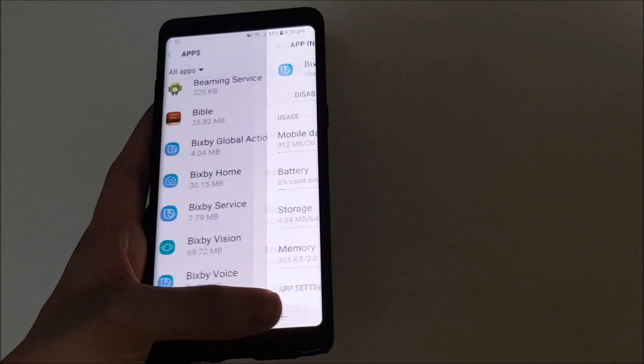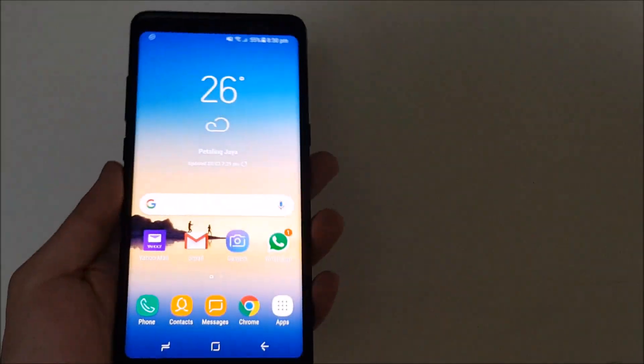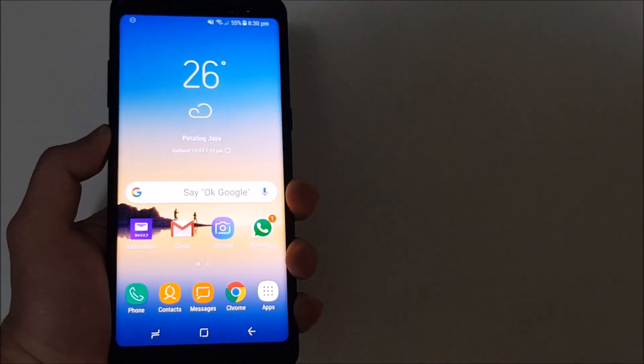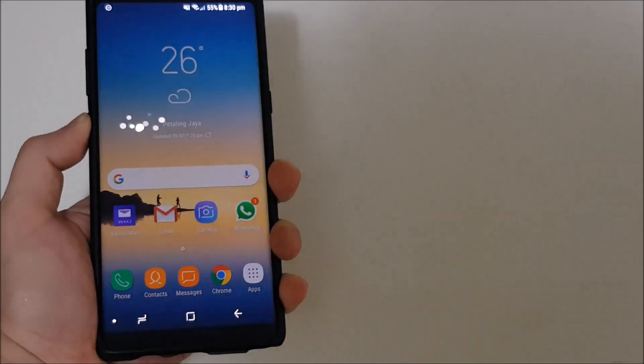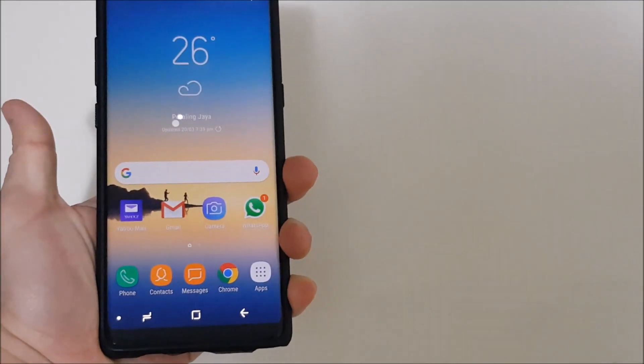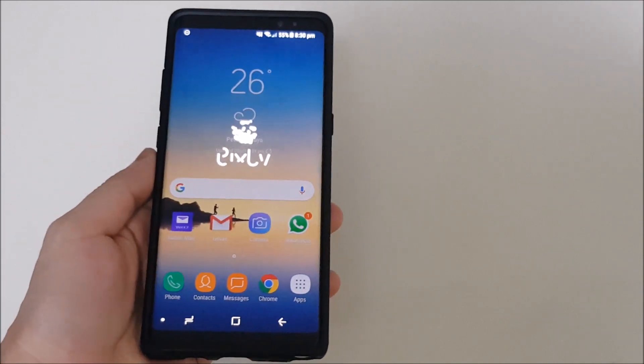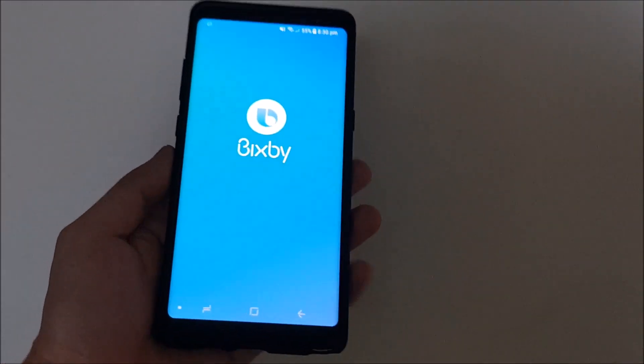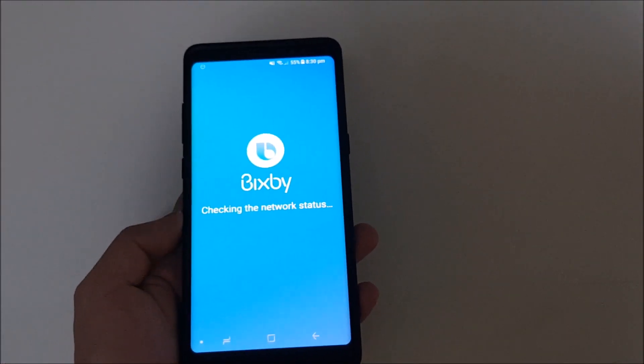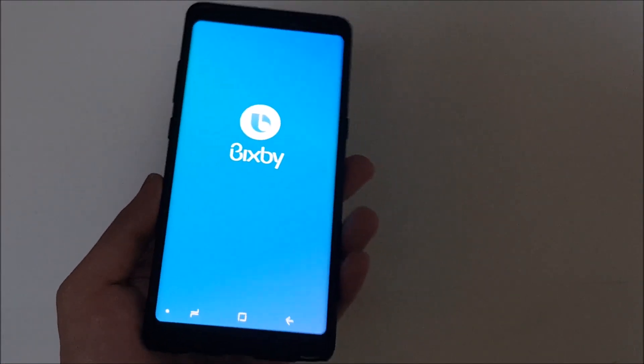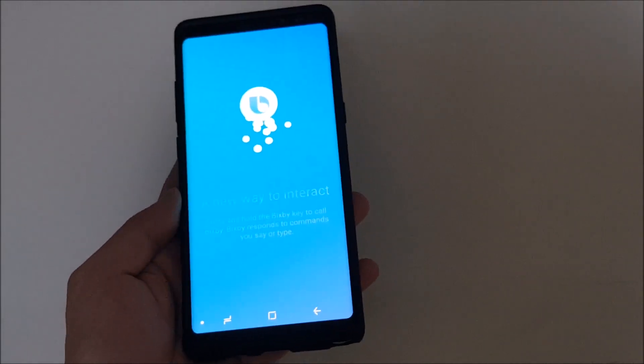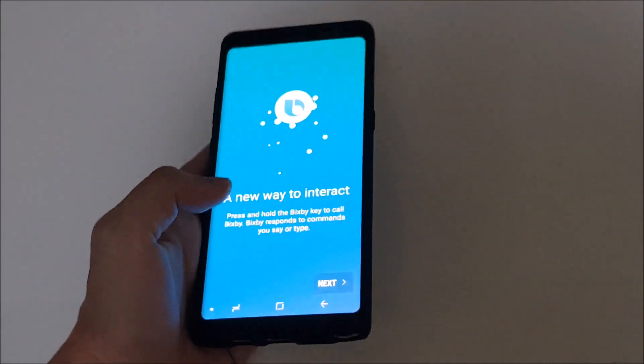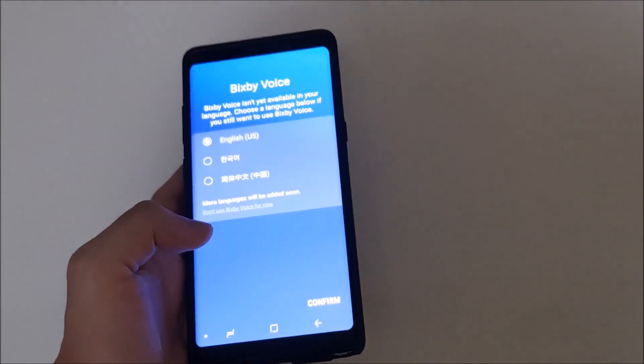And there we go. So now we're going to call on Bixby. Let's just long press. And you can see Bixby is now launched. This is basically the starting screen of when you set up Bixby for the first time.